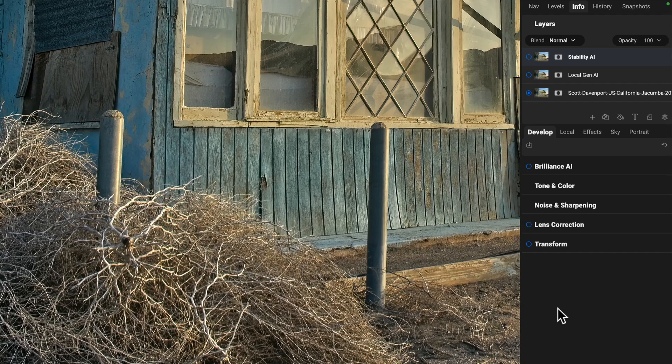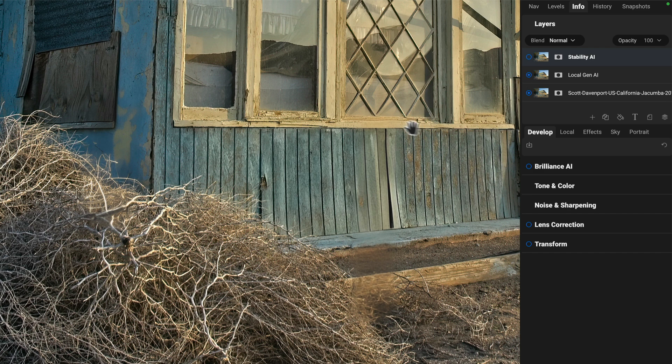Let's look at results from these two different AI models with an example photo. I've done two renditions of removing some metal posts — one using Local Gen AI and another using Stability AI. Here's the Local Gen AI removal: pretty good. It did a nice job filling in wooden slats and the windowsill, and rebuilt the corner on a portion of a plank. There is some softness in the brush, twigs, and tumbleweeds area, and it gets a little muddy in spots — this is common with AI-generated results since they're usually lower resolution.